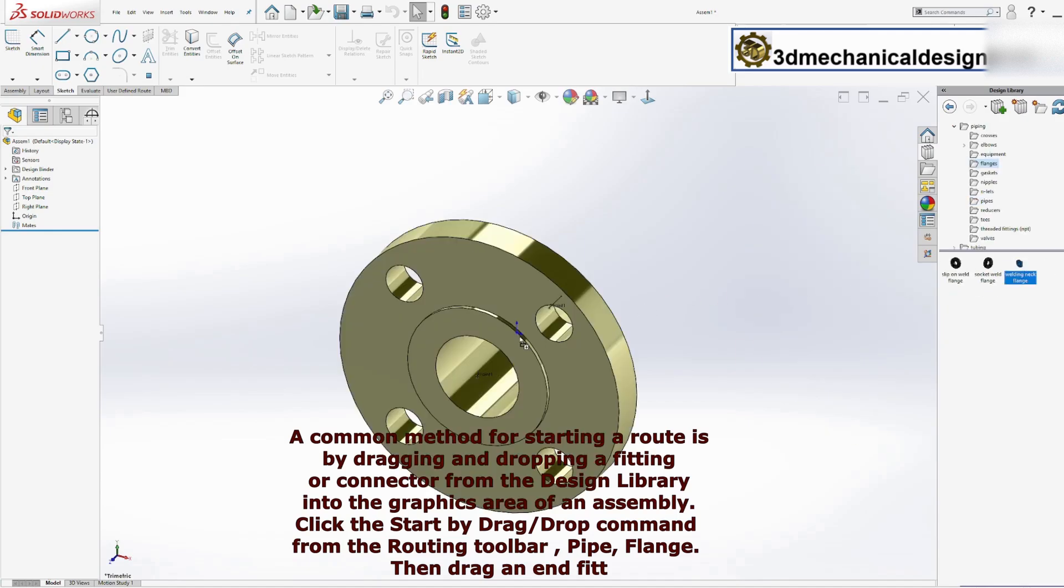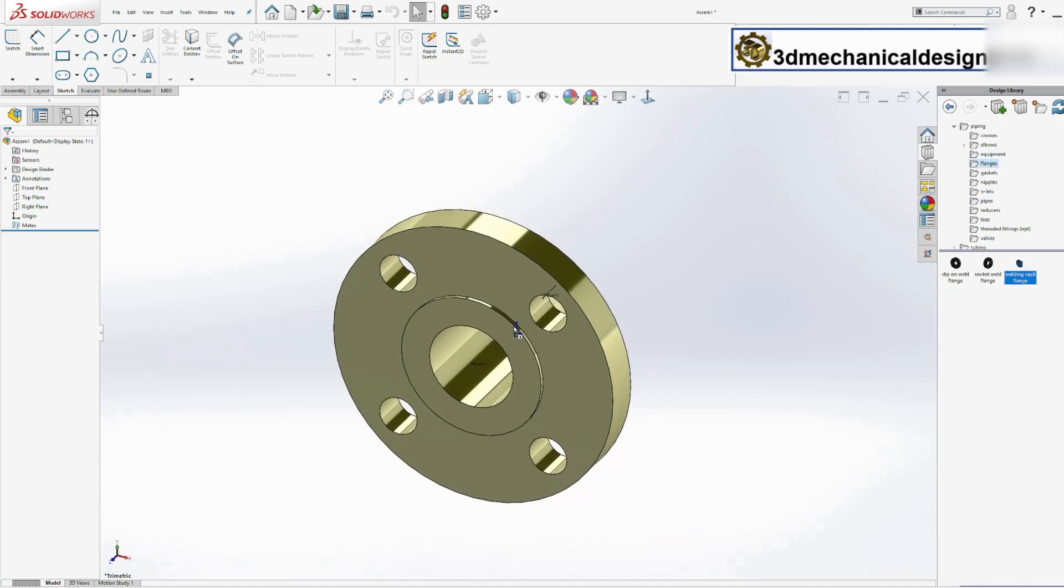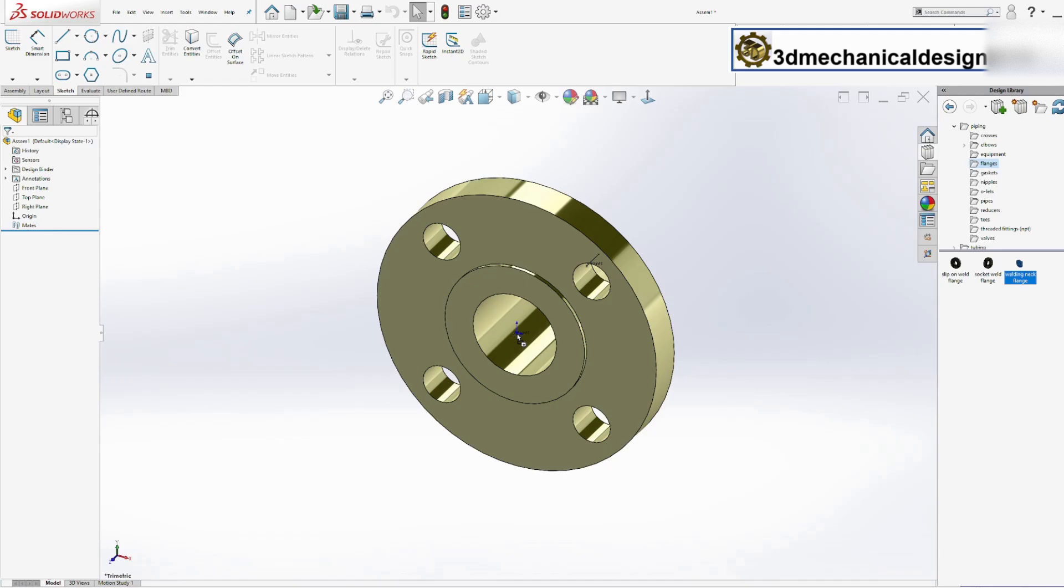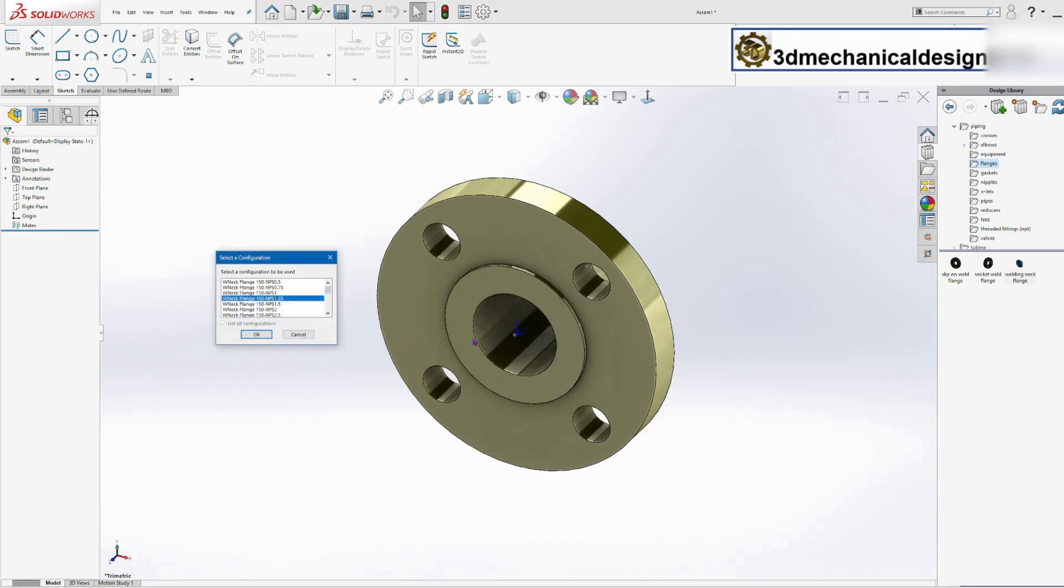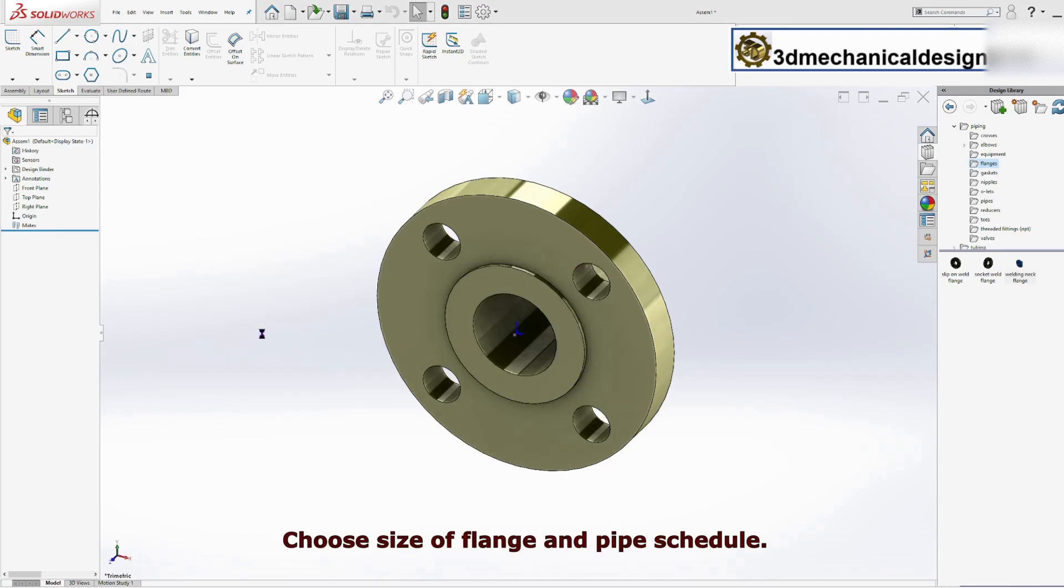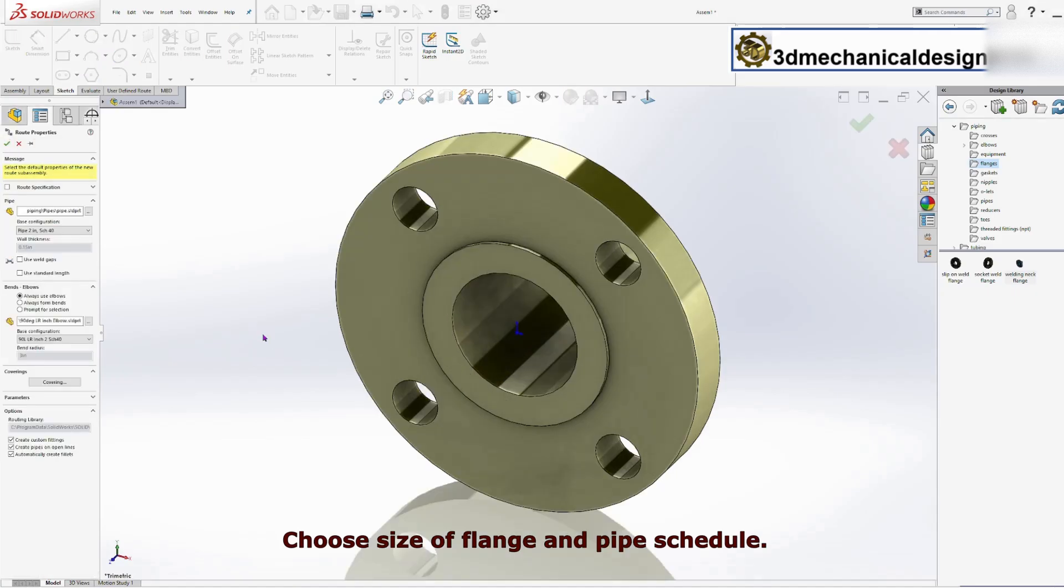SOLIDWORKS allows you to begin sketching the route and includes the fitting or connector as a component of the route. Choose size of flange and pipe schedule.